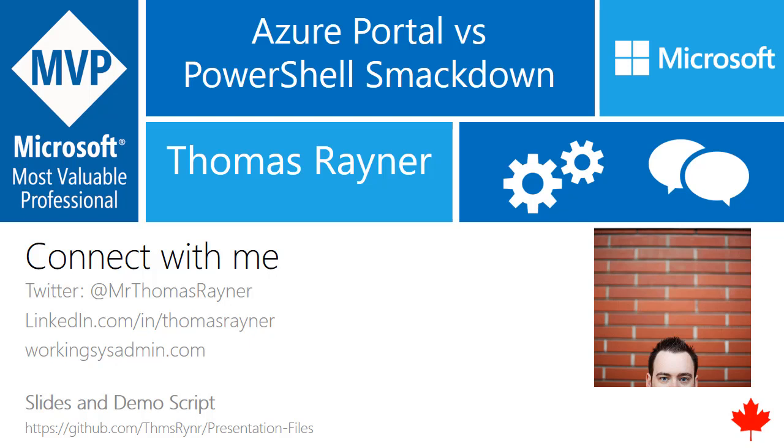If you want to connect with me, I'm on Twitter, LinkedIn, I've got a blog. These slides for this and other presentations are on my GitHub. Without any further ado, let's get into what we're here to talk about.